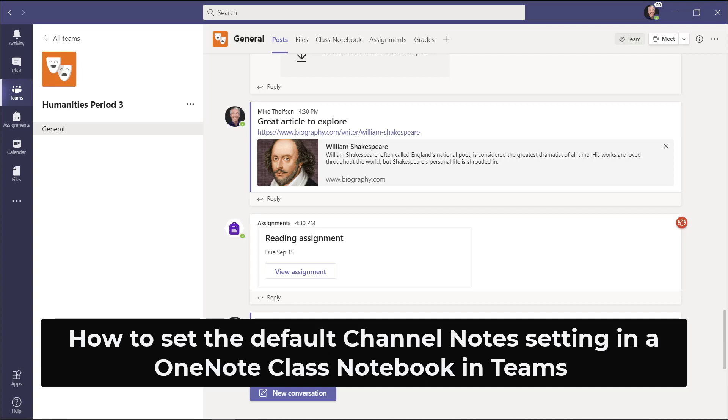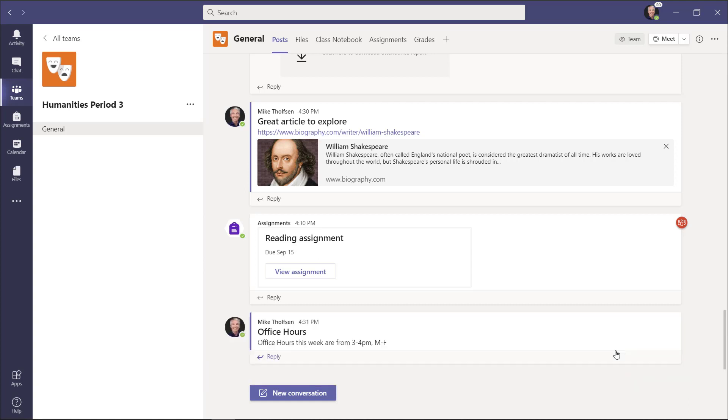I'll be showing the brand new OneNote class notebook features inside of Teams that will allow an educator to set the default place where any new channel notes go. For example, the collaboration space or the content library.